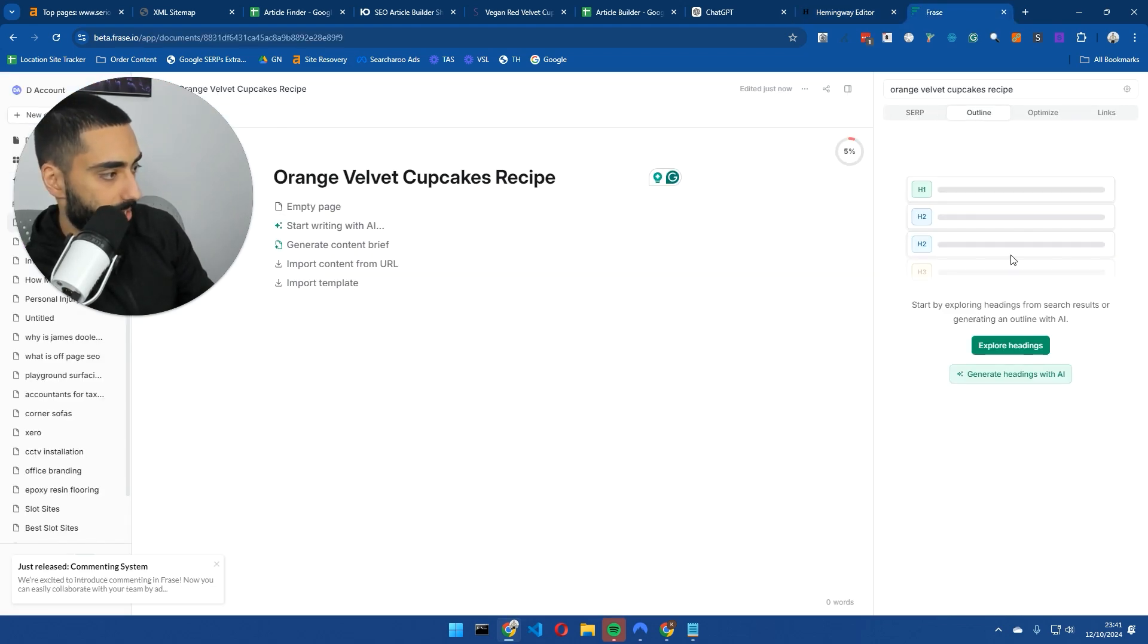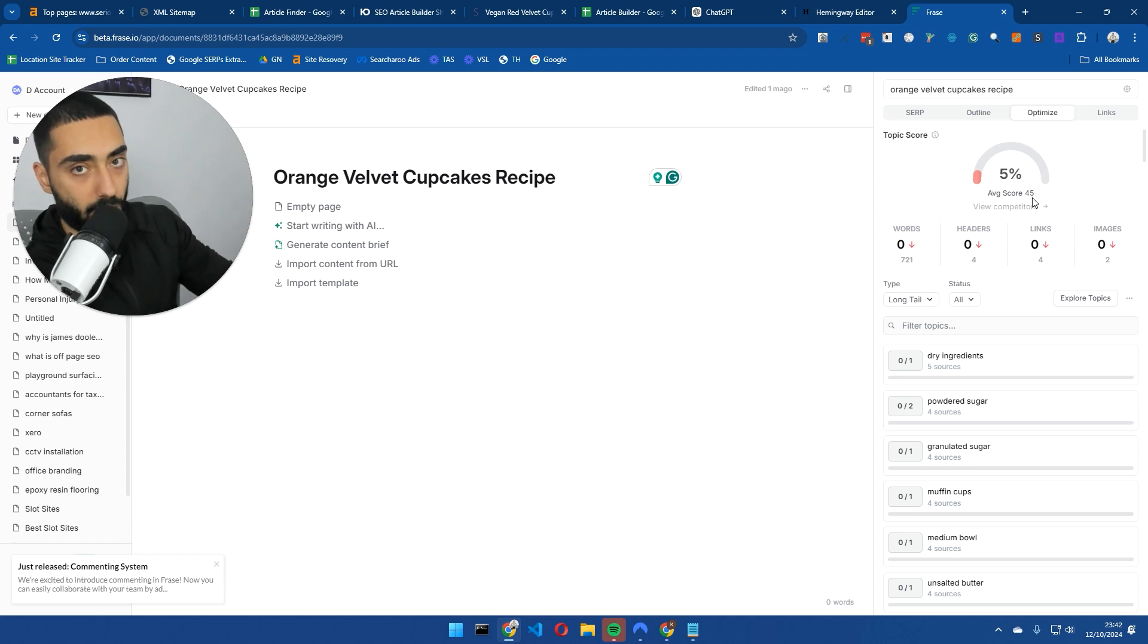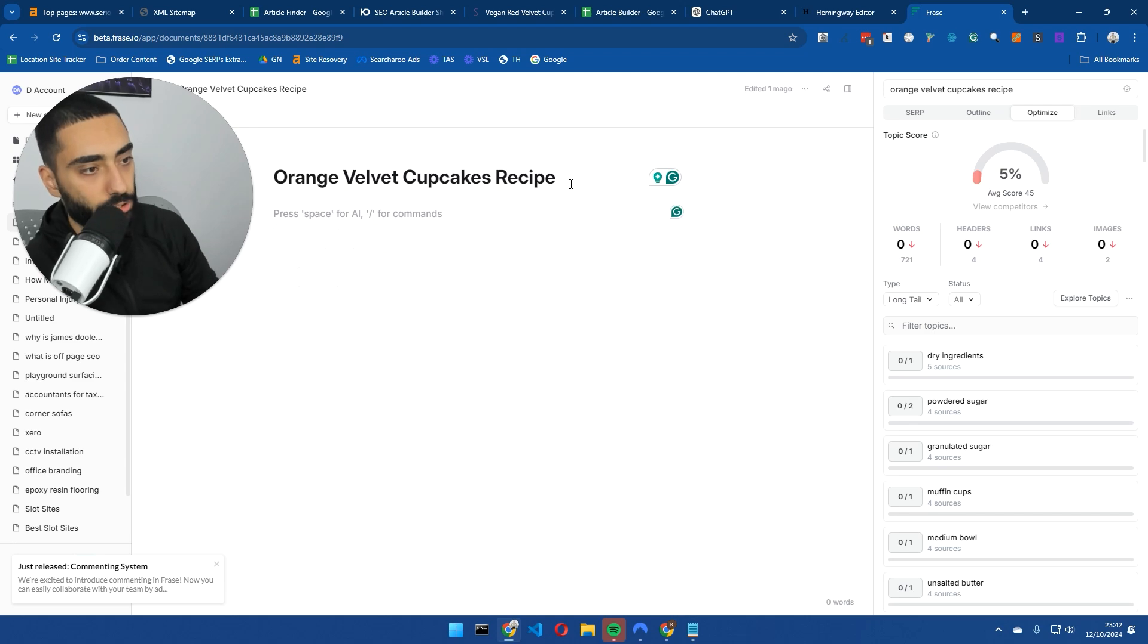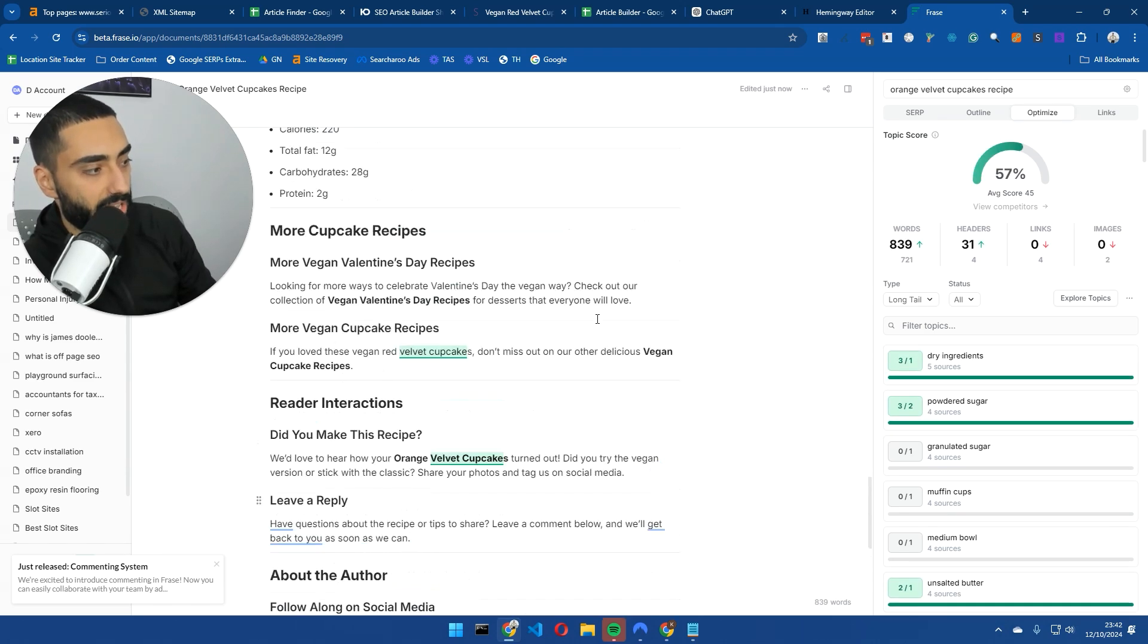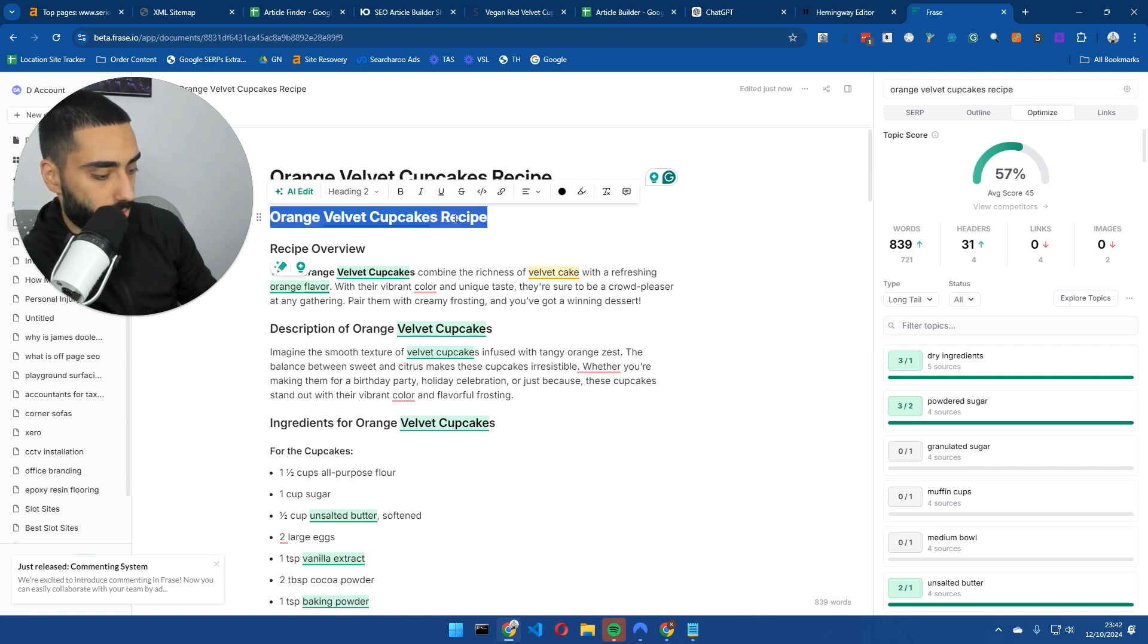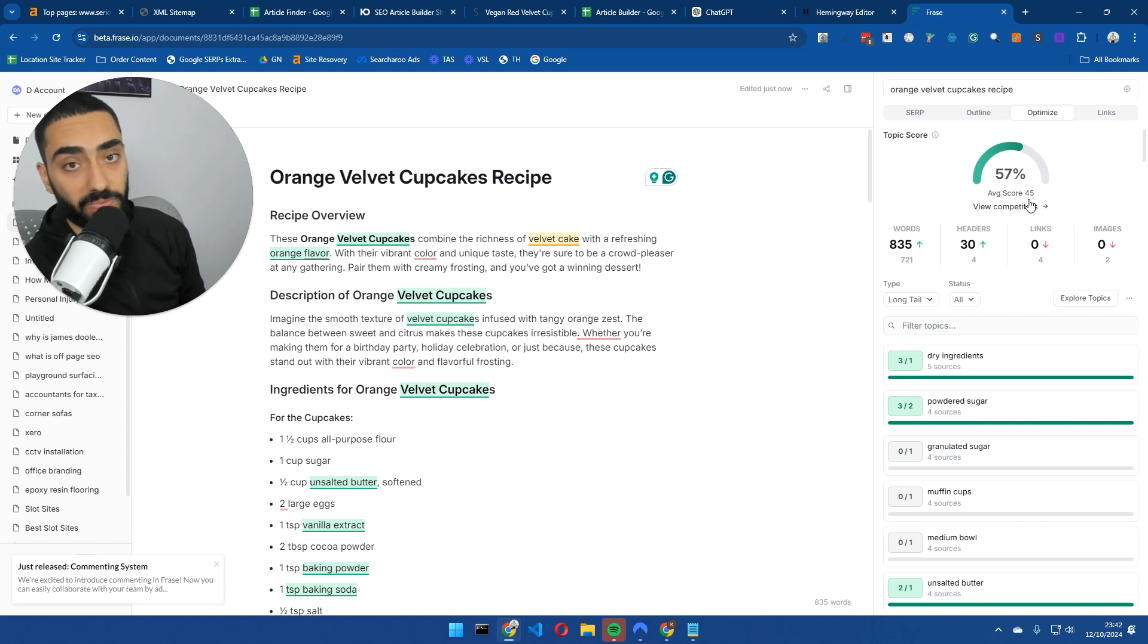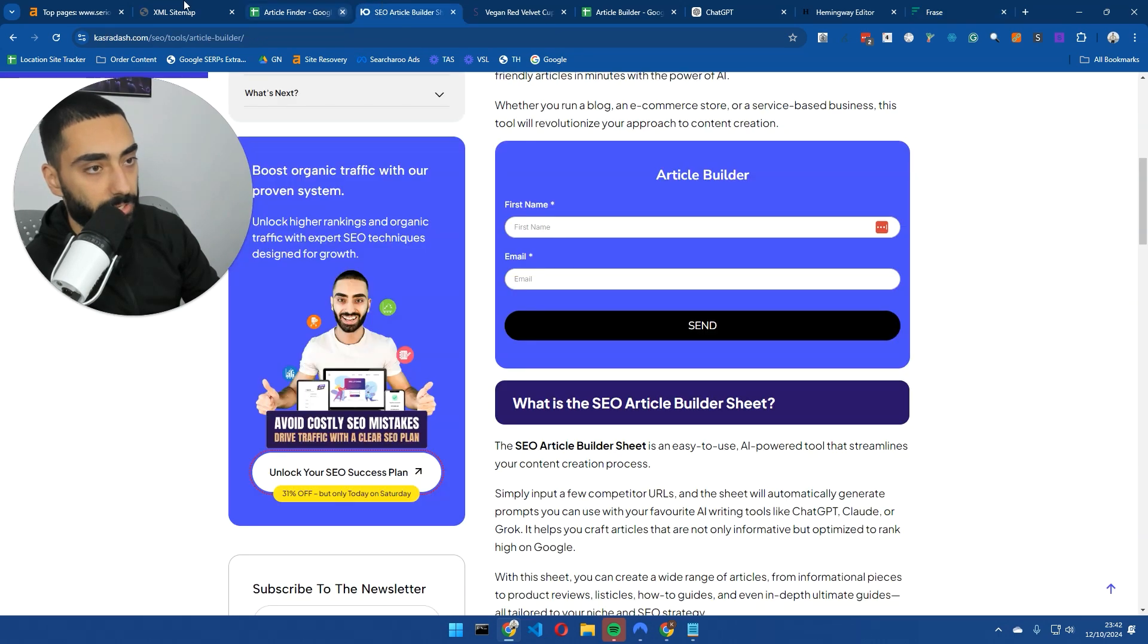We could go into phrase.io and get an SEO score while we're waiting. We're going to click on SEO workflow. We're going to put in our target keyword, orange velvet cupcakes recipe. We'll click create document. We can click start research on the right hand side. Right now we are at 5%. The average score, other articles ranking for that keyword, they are at 45%. We're going to paste in our actual article and see what SEO score we get. As you can see, we have got an article score of 57 straight off the bat, already above the actual average.